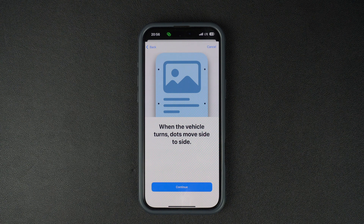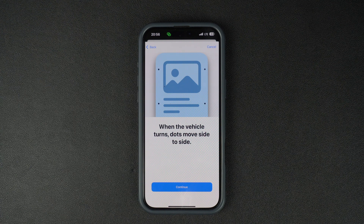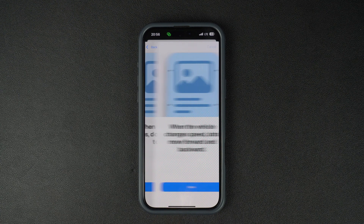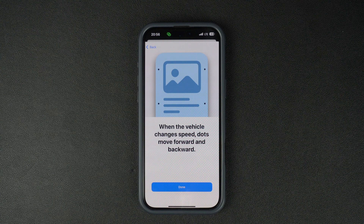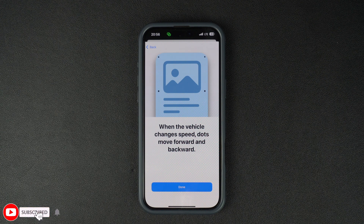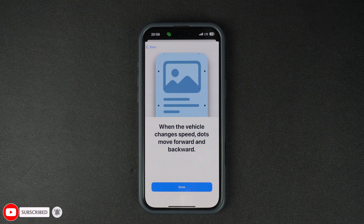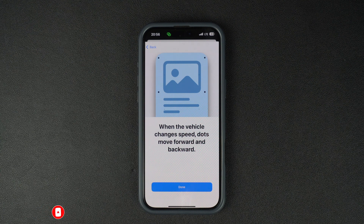The Vehicle Motion Cues feature helps reduce motion sickness for those who feel sick when they use their iPhone in a moving vehicle. This feature helps by showing dots on the edges of the iPhone's screen. These dots follow the movement of the vehicle and thus help in reducing motion sickness for the user.